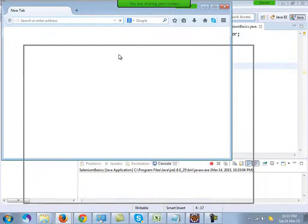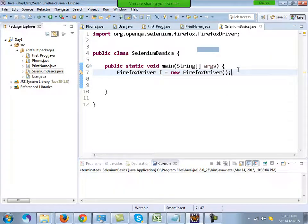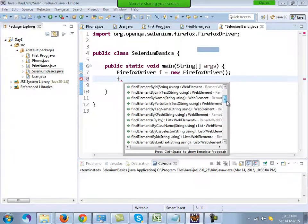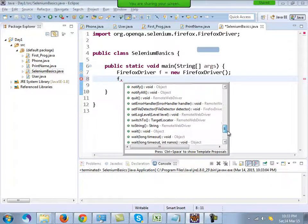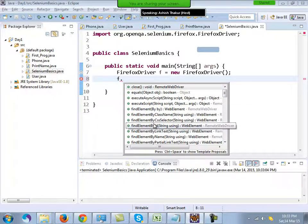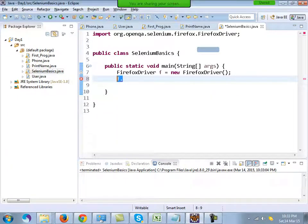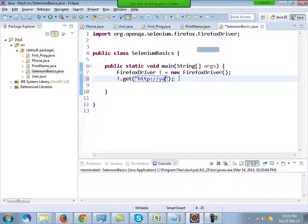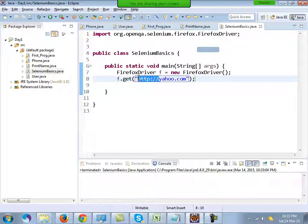You can see it opening a browser. If you write f dot, you will see all the non-static functions and variables associated with FirefoxDriver — it's huge and vast. One of the functions is the get() function. f.get() takes a URL, for example http://yahoo.com. This will navigate to yahoo.com. Note: unlike QTP, in Selenium you cannot omit the protocol — you must mention http or https.